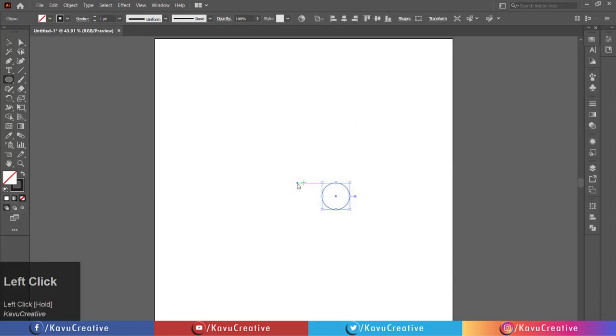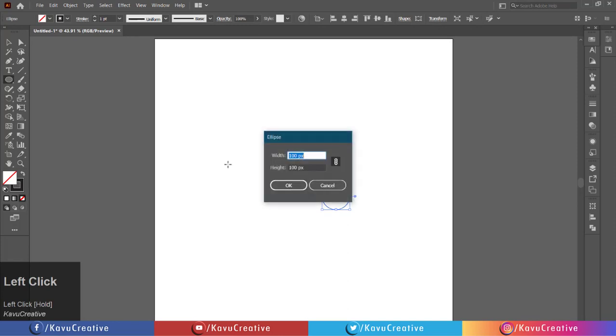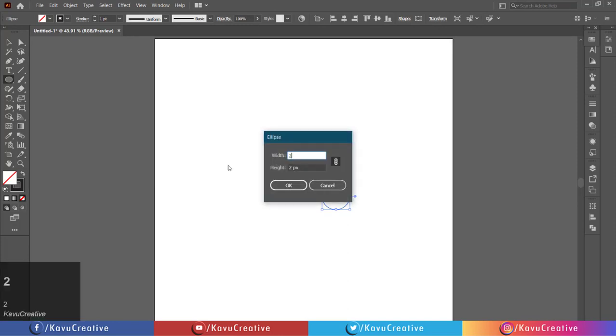Again, left-click on the artboard. Set width to 200 pixels and height to 260 pixels.